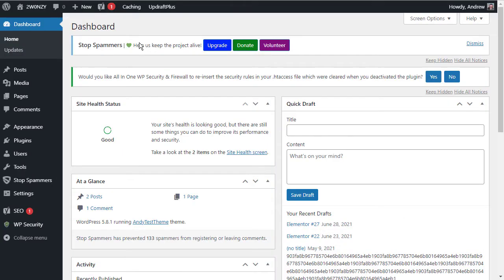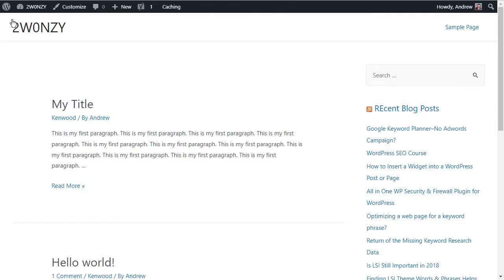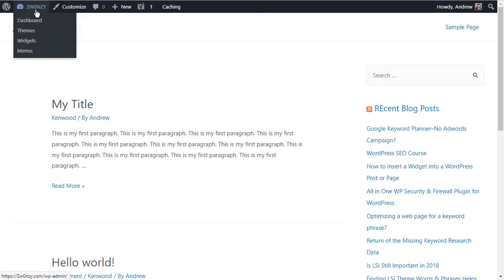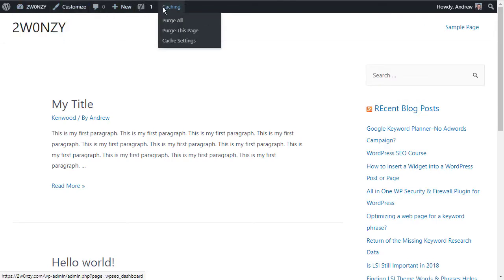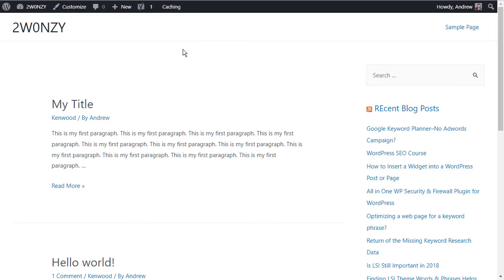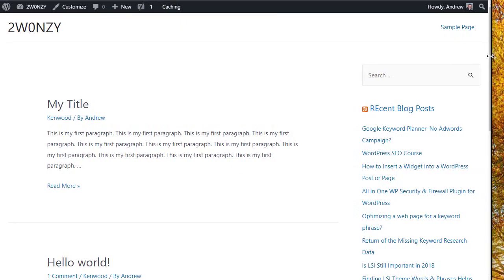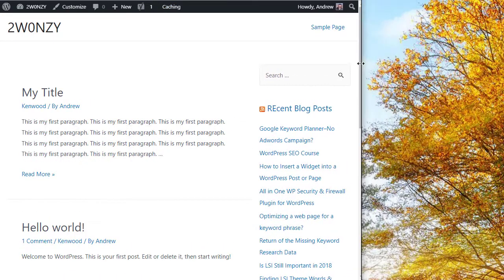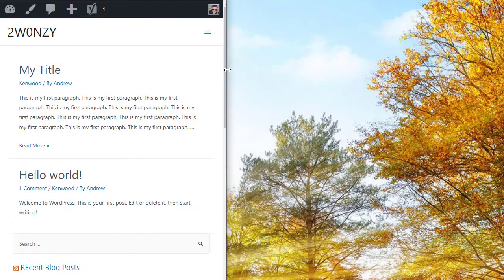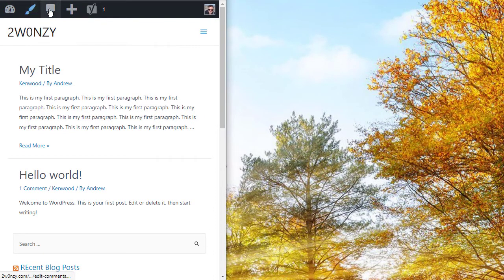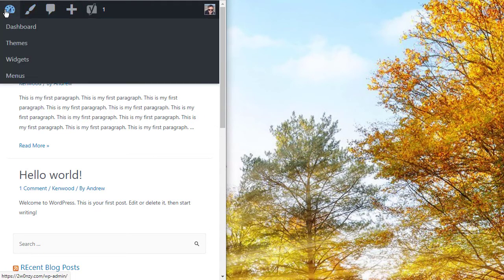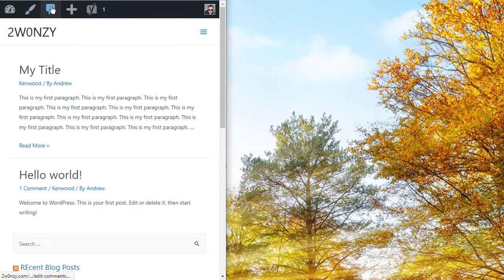The admin bar itself is made up of icons and text. At least it is on a desktop computer or a laptop computer. If you're on a mobile device, the screen is smaller. And on smaller screens, you'll notice that the admin bar is reduced to just the icons to save you a little bit of space on your device.